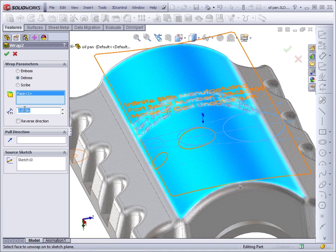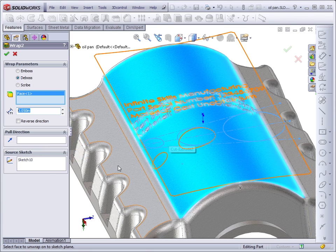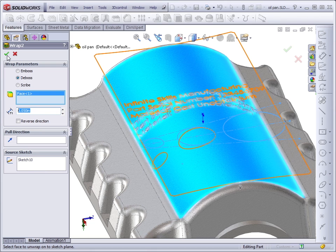The thickness is the depth of the cut in this case, or the height of the material, and pull direction is optional. Let's create the feature without it first, and then go back and add it. The source sketch should be obvious. All right.